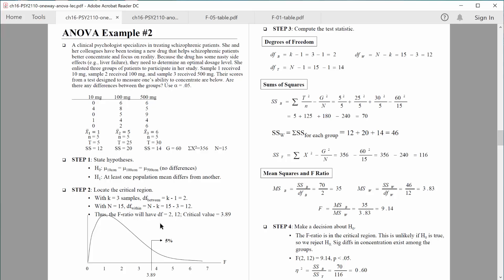Now we know how much evidence we need. Let's figure out how much evidence we have. Looking at the means to get a sense of what's going on: the 10 milligram group has relatively low concentration scores compared to the other two groups. The people who received 100 milligrams have a higher concentration score, and those who took 500 milligrams have an even higher score. There's not too big a difference between the 100 and 500 milligram groups — maybe they don't differ. But maybe those groups differ from the 10 milligram group. We're checking to see if any difference exists.